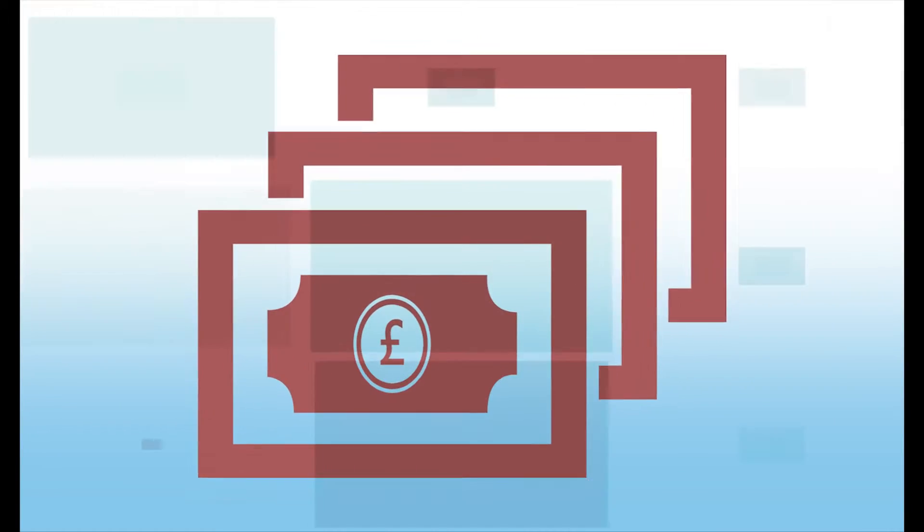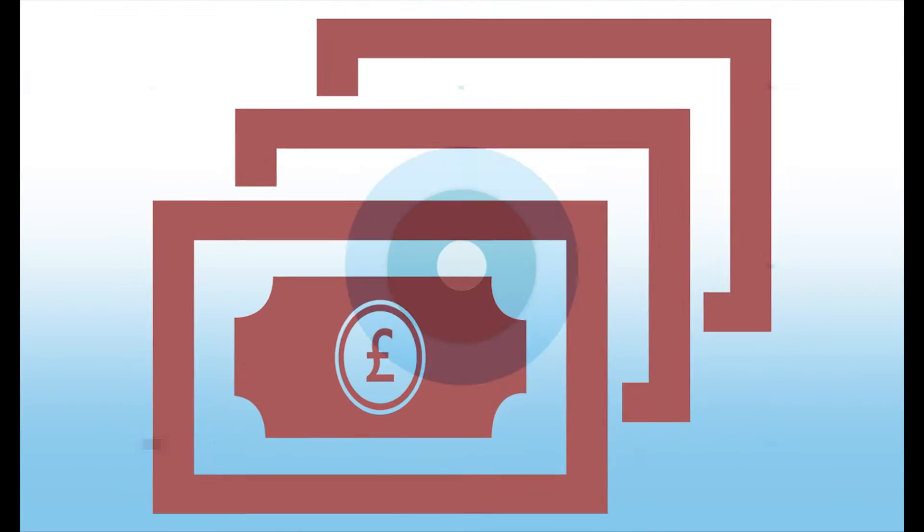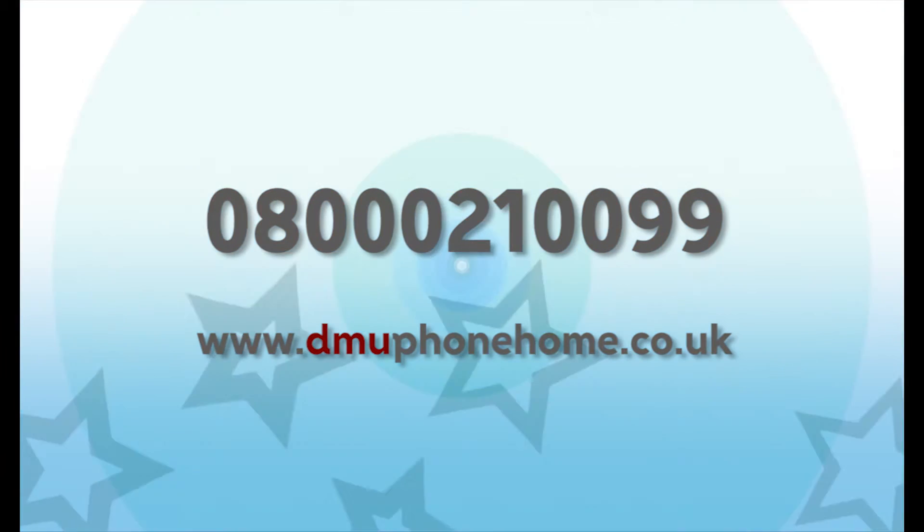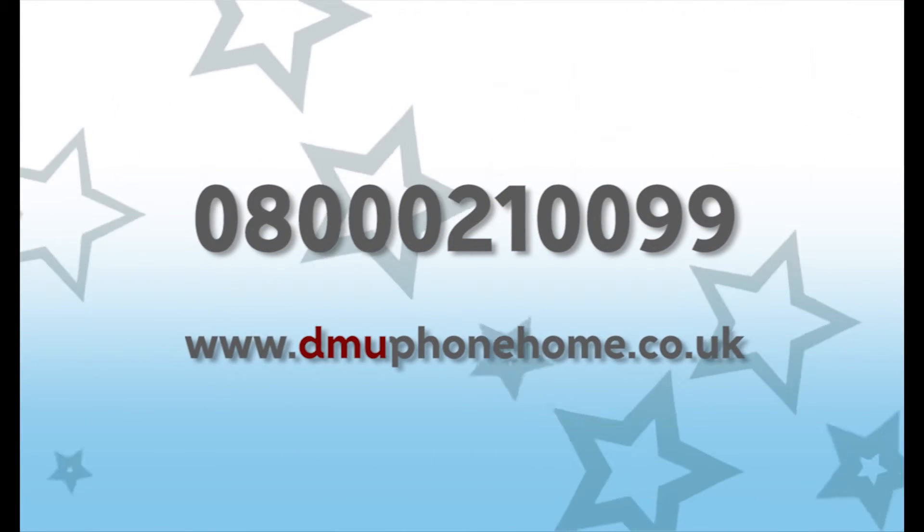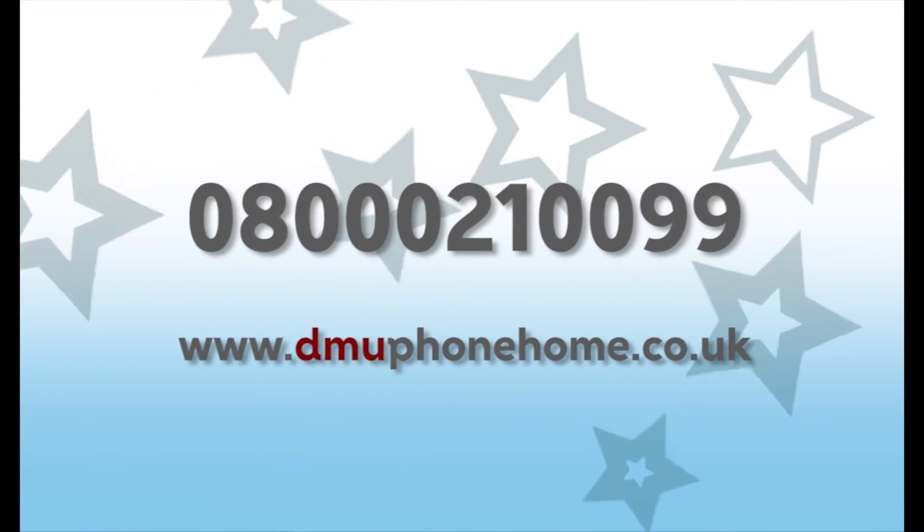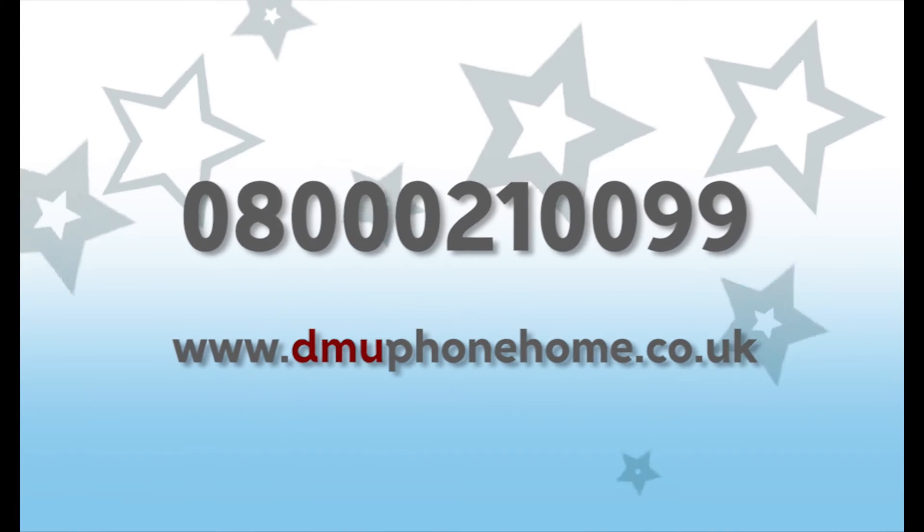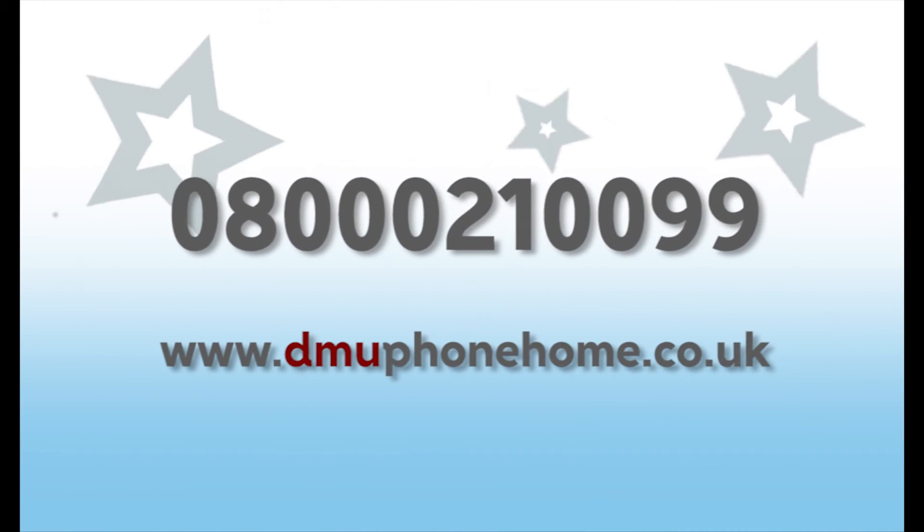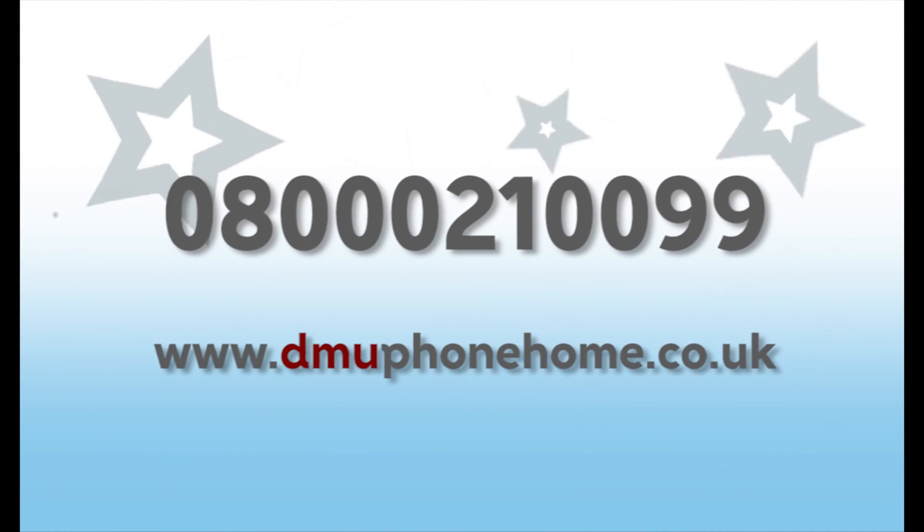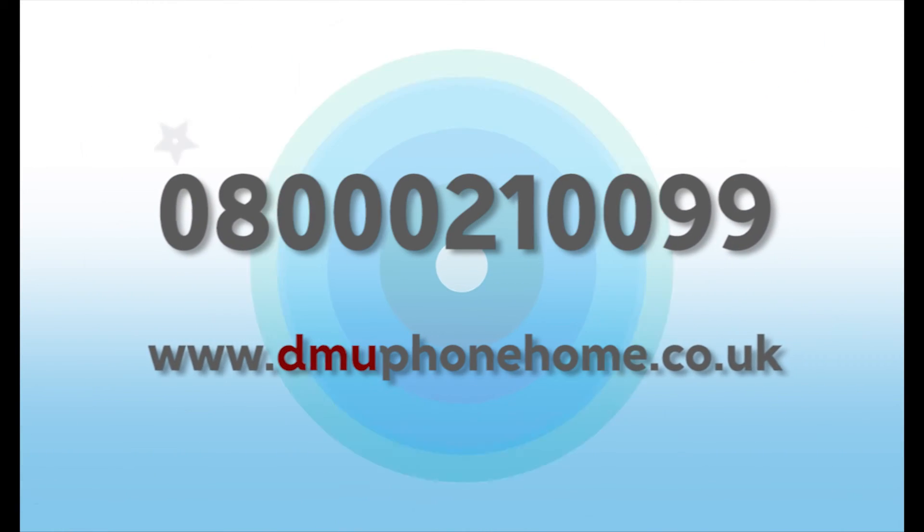Great news, it's cheap, and someone else can pick up the tab. For the lowdown on DMU Phone Home, call 08000 210099 or visit www.dmufhonehome.co.uk.